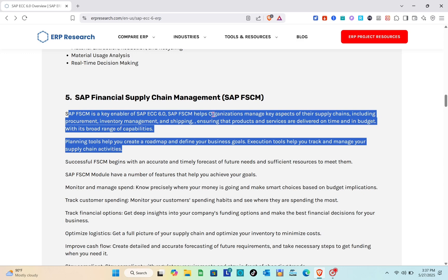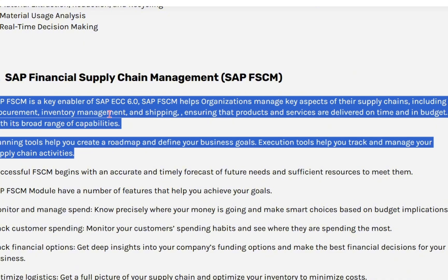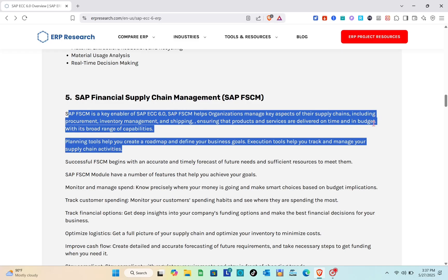Next is SAP Financial Supply Chain Management, or SAP FSCM. This is a key enabler in SAP ECC 6.0 that helps organizations manage key aspects of the supply chain, including procurement, inventory management, and shipping, ensuring that products and services are delivered on time and within budget. Planning tools help you create a roadmap and define business goals, while execution tools help you track and manage supply chain activities.